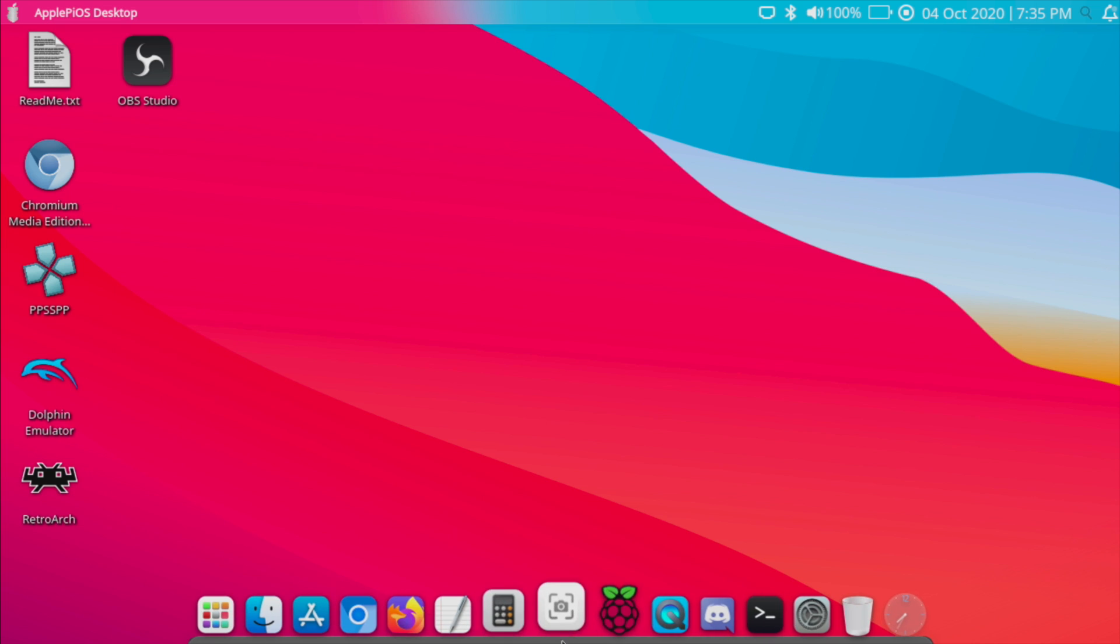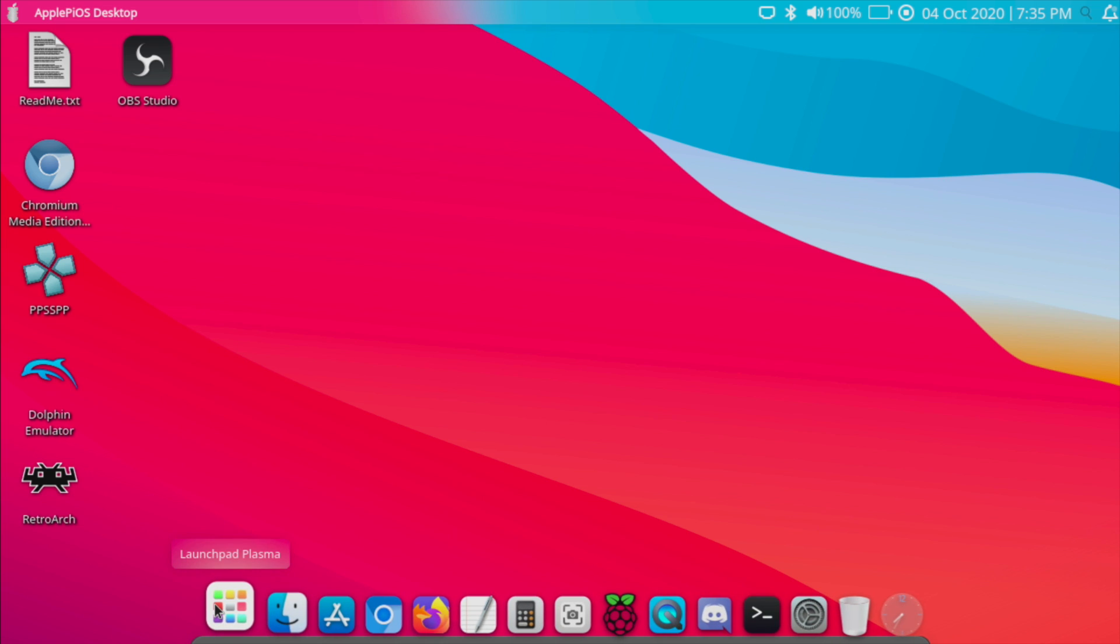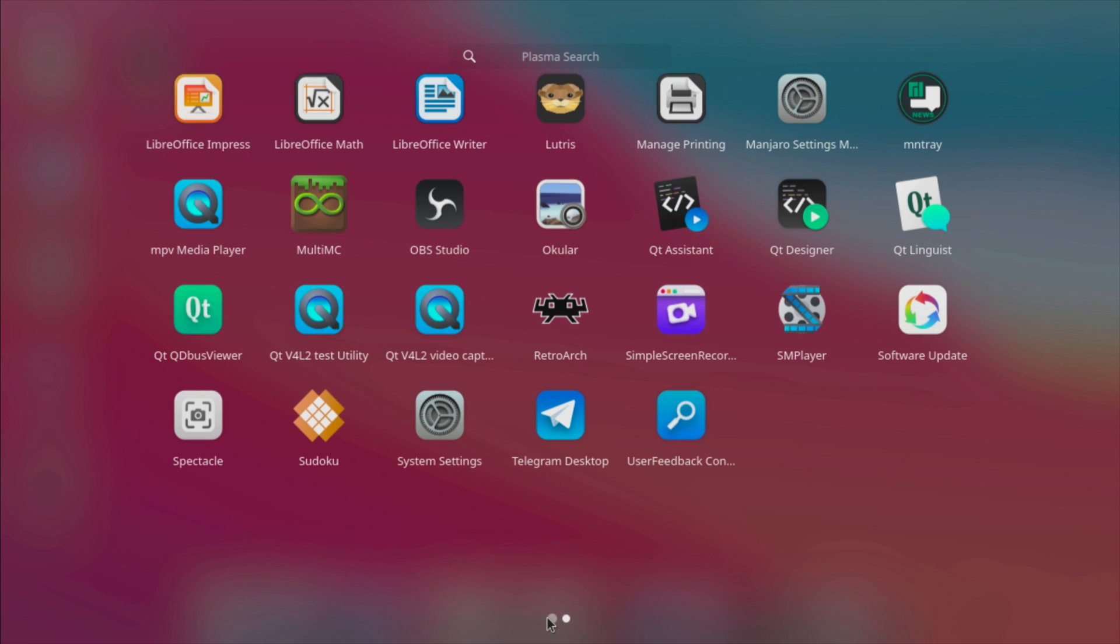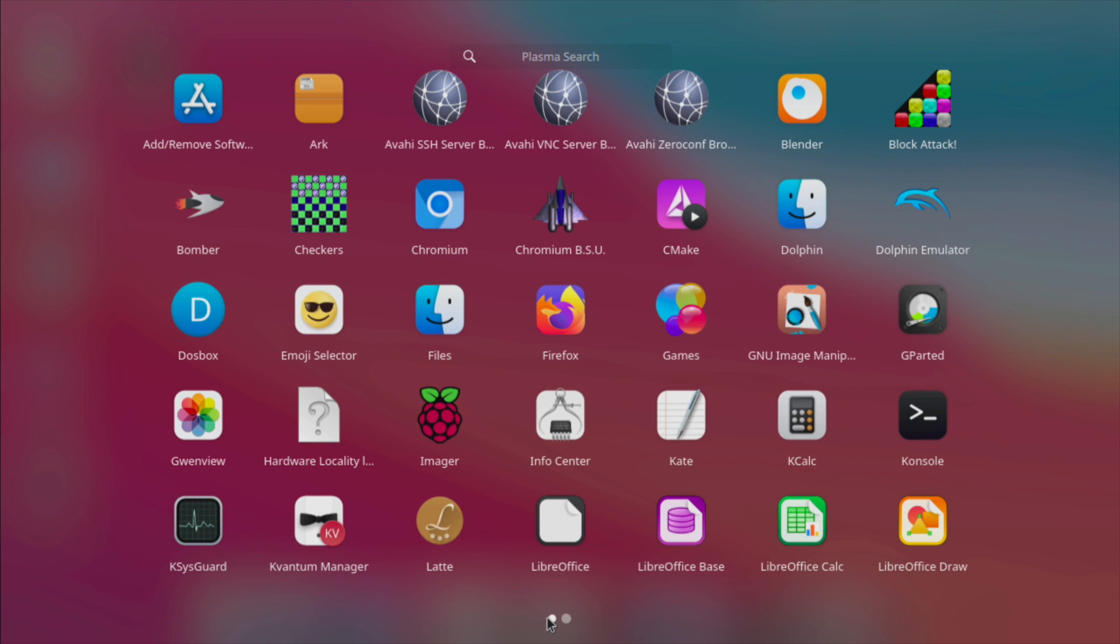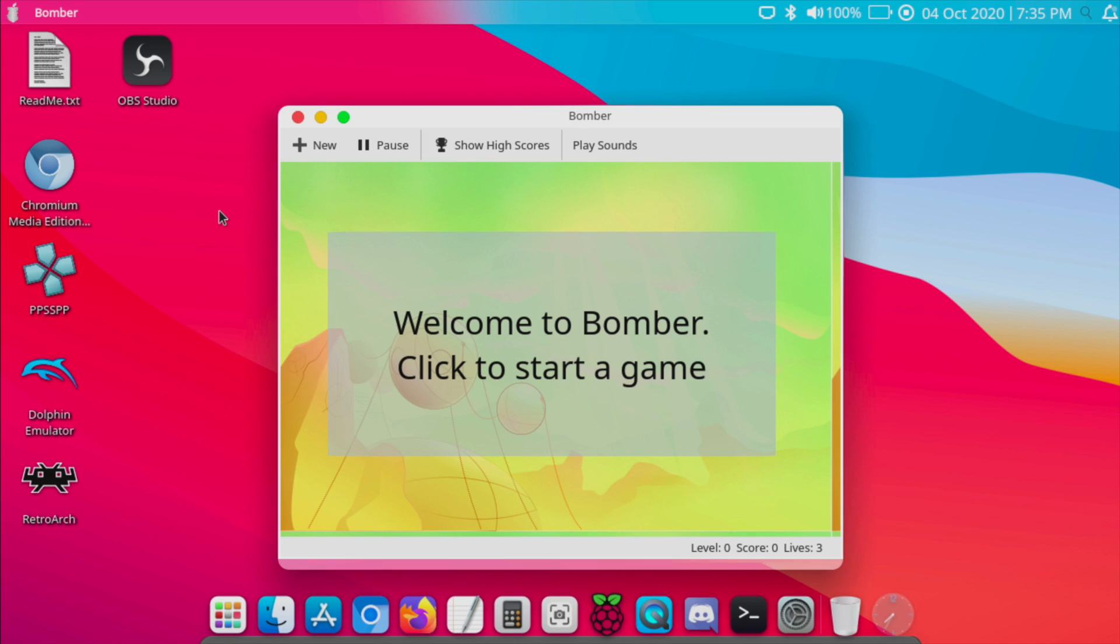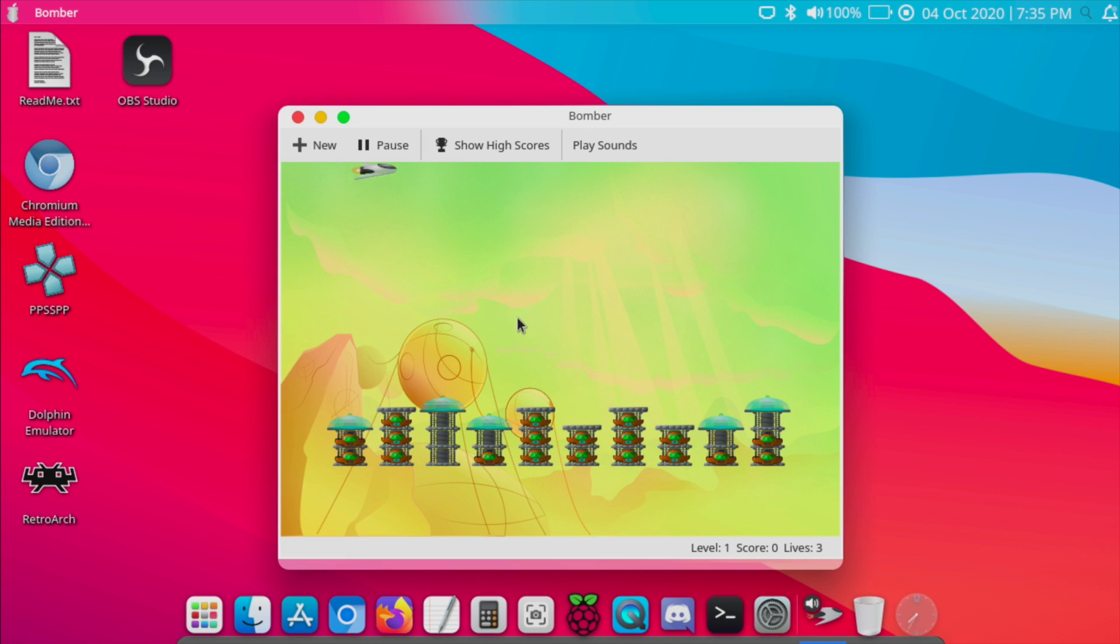We can head down to the app dock and use launchpad to start up anything. And this looks really great on here. So I installed Bomber. There we go. We can start playing from here.